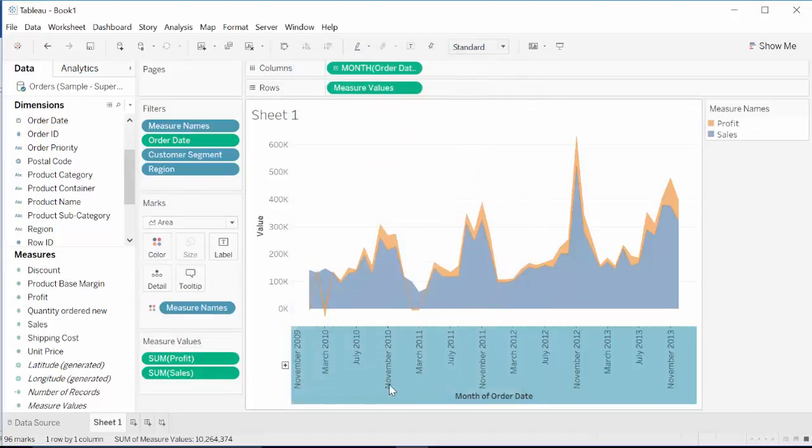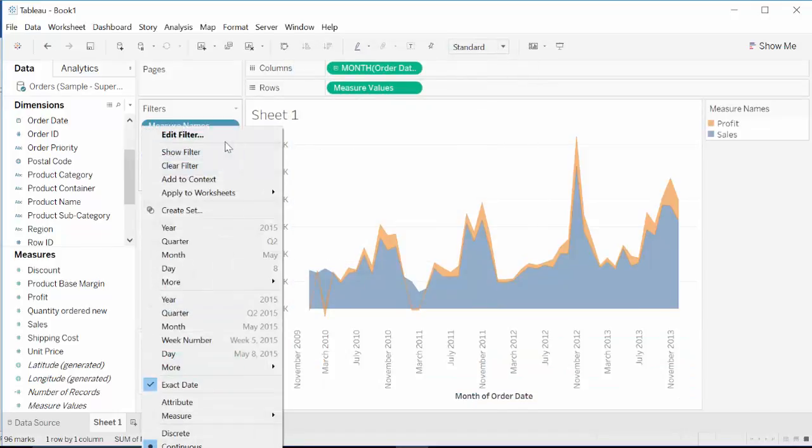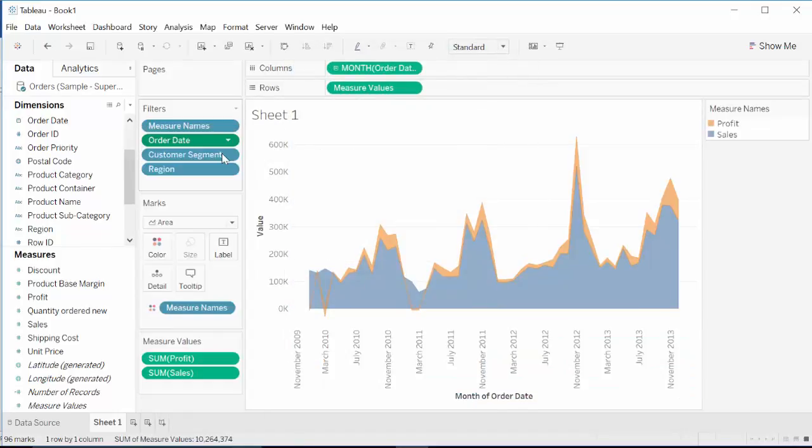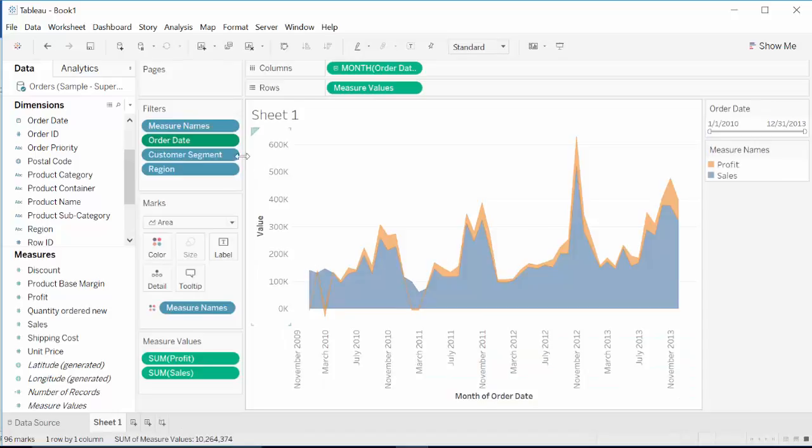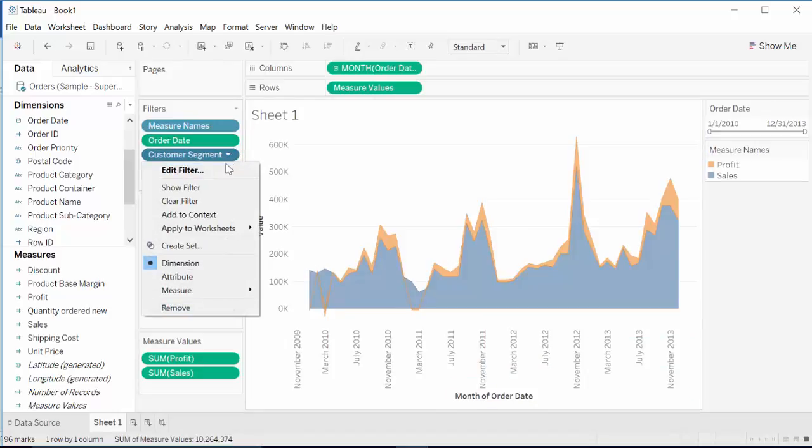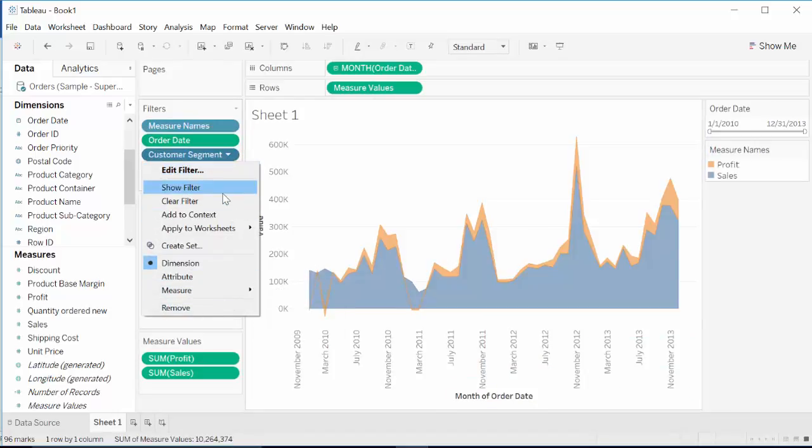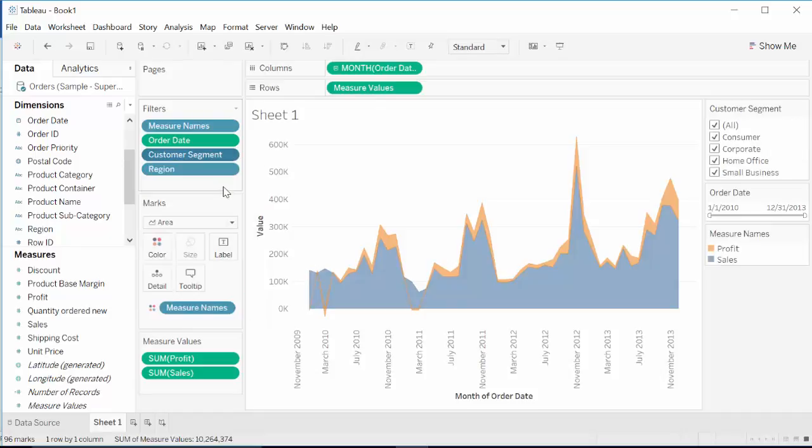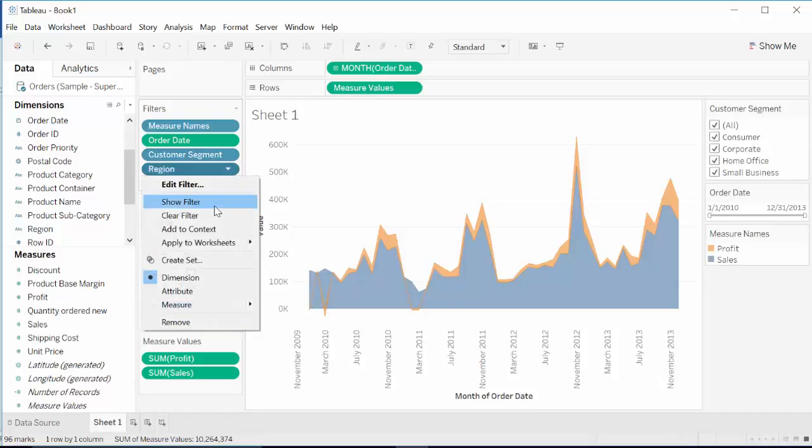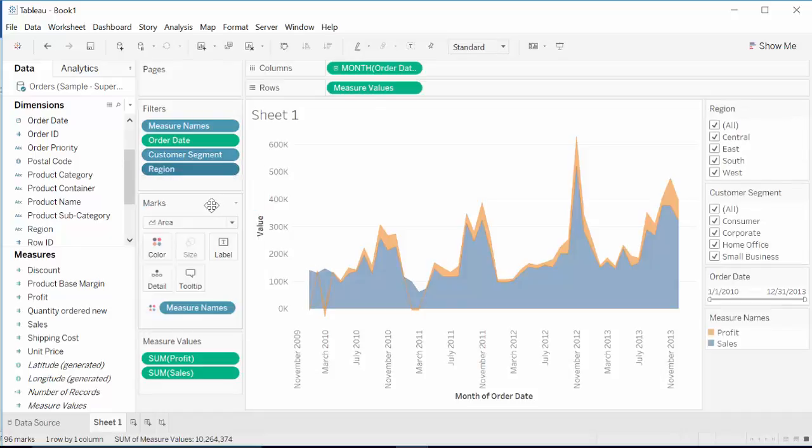And then show the filters. Same thing with customer segment, show filters. And with region, show filters.